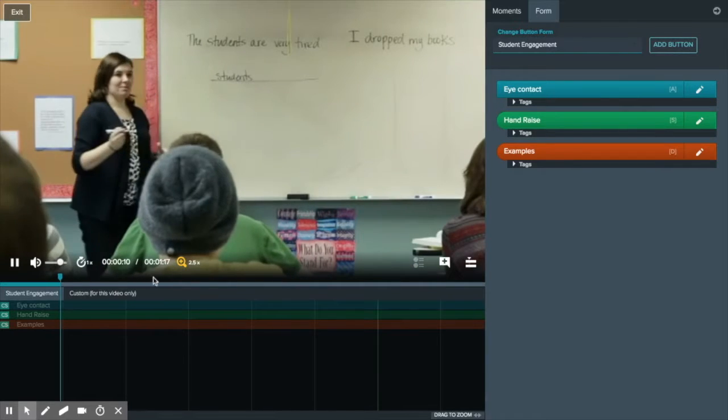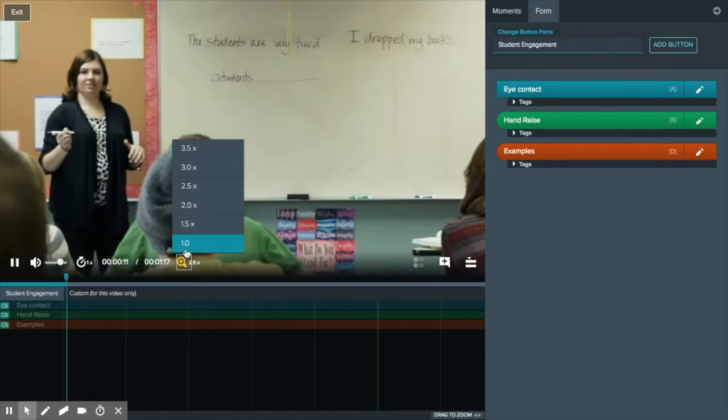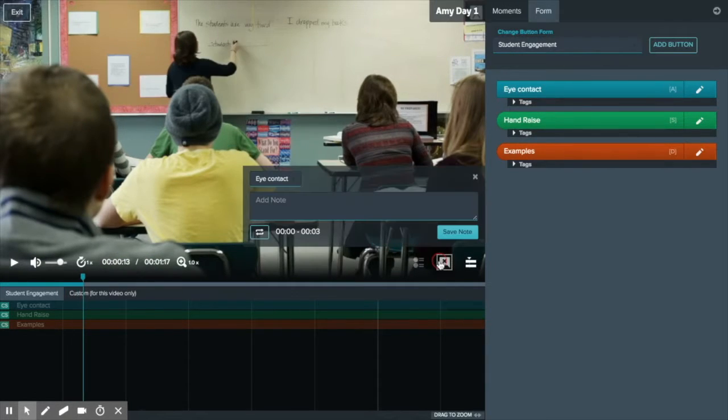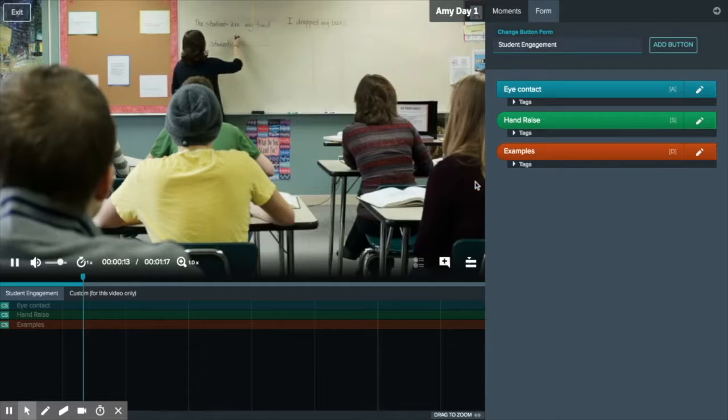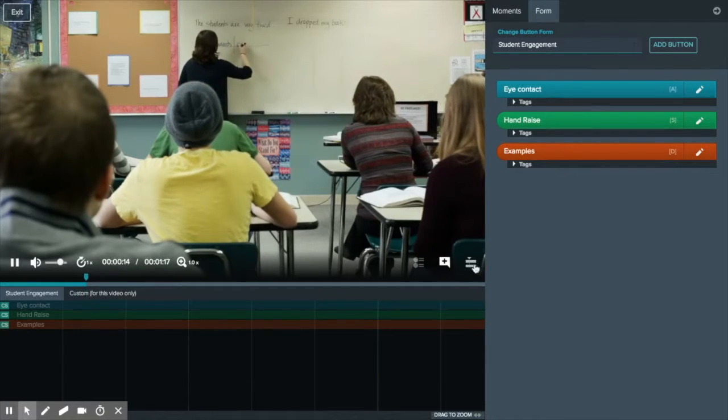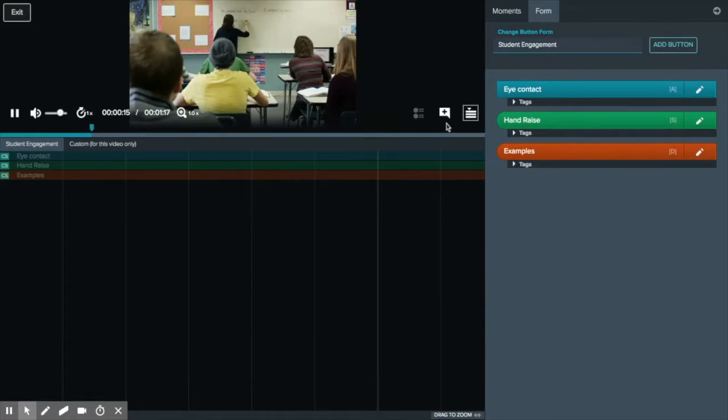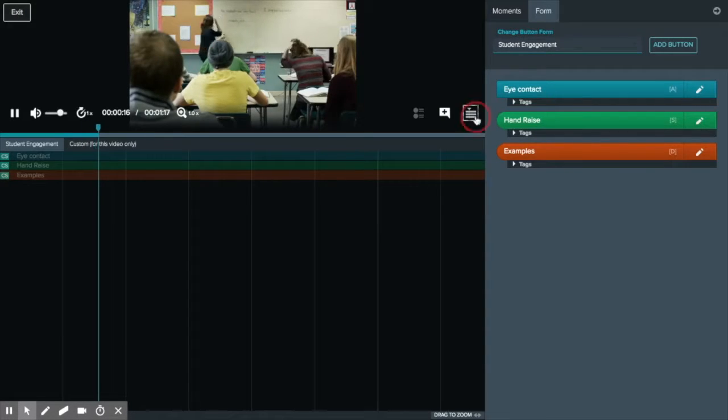We can zoom in and out, we can add notes, and adjust our screen viewer.